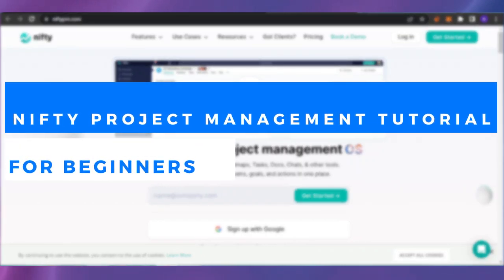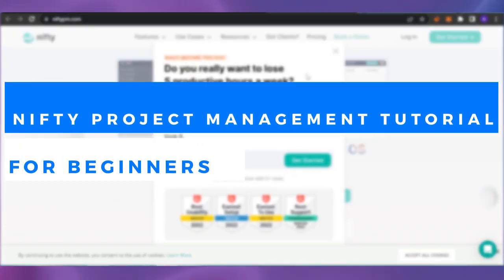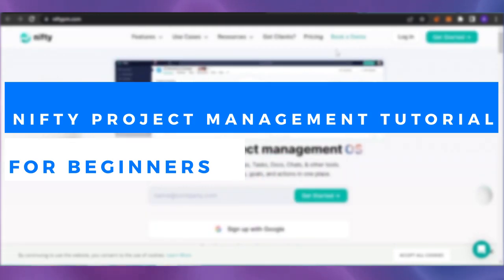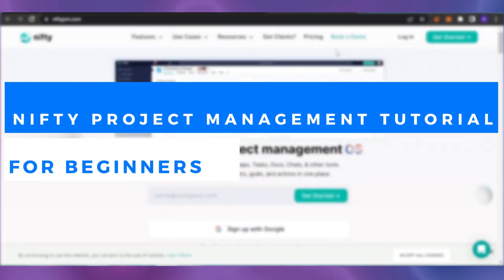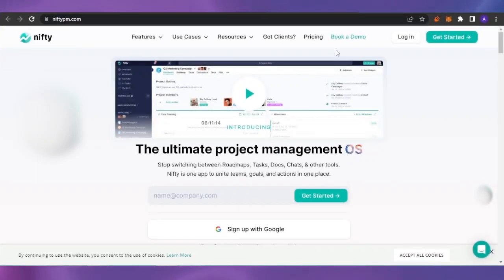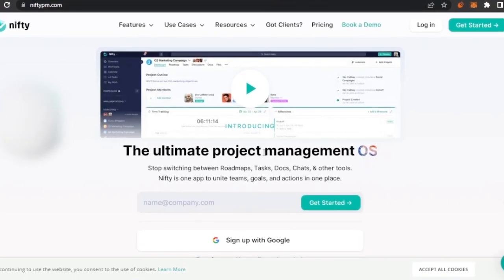Welcome back! In today's video, I'm going to show you a project management tutorial of niftypm.com and how it can help you track all of your projects in one place. Nifty is basically the ultimate project management operating system — you can stop switching between roadmaps, tasks, docs, chats, and other tools. Nifty is one app to unite teams, goals, and actions in one place.